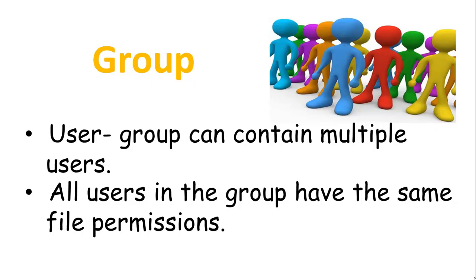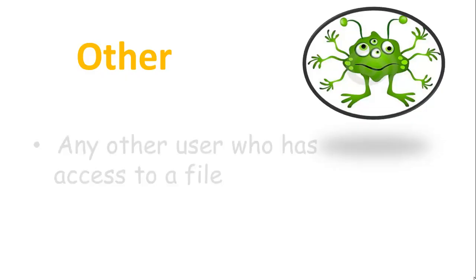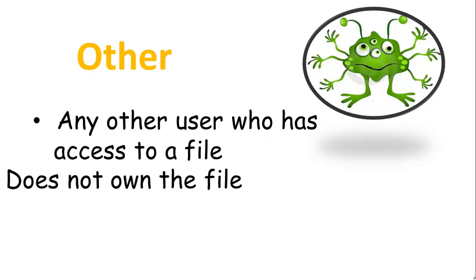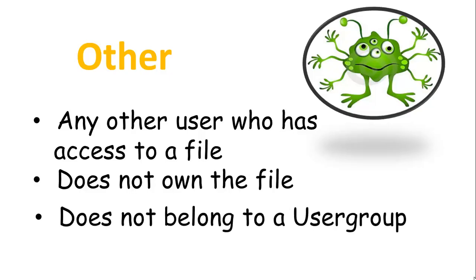Third is Other who is any other user who has access to a file. This person has neither created the file nor does he belong to a user group which owns the file.